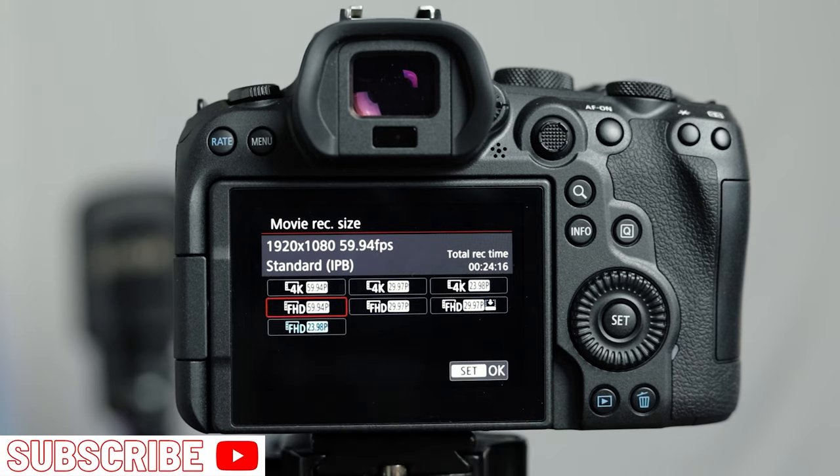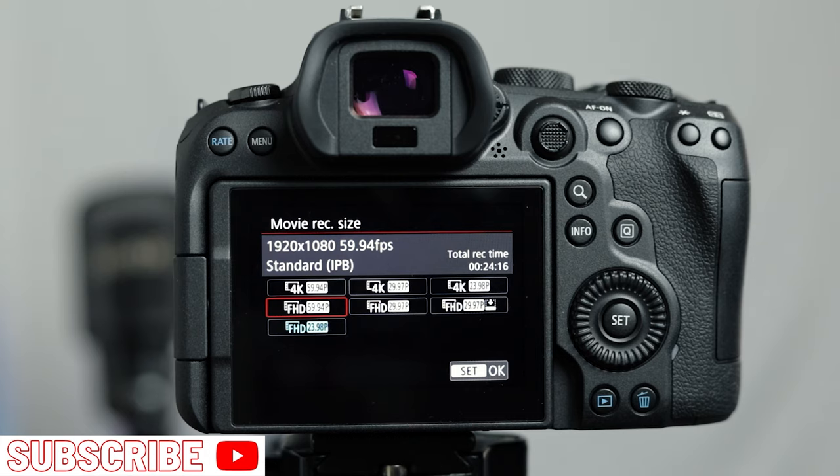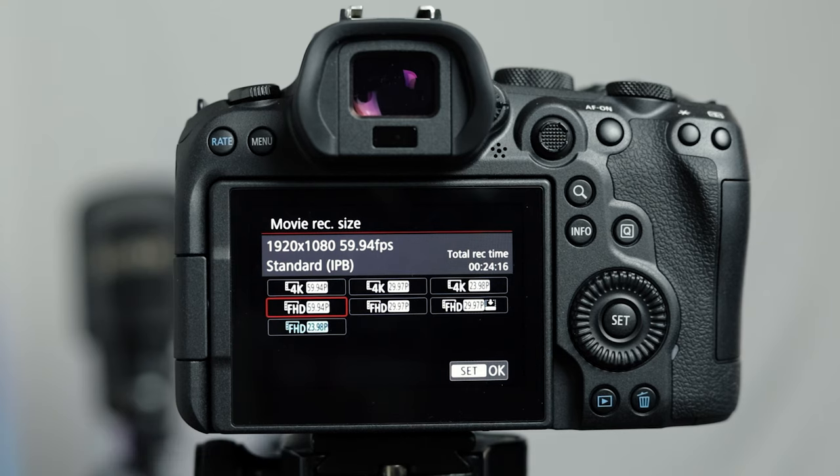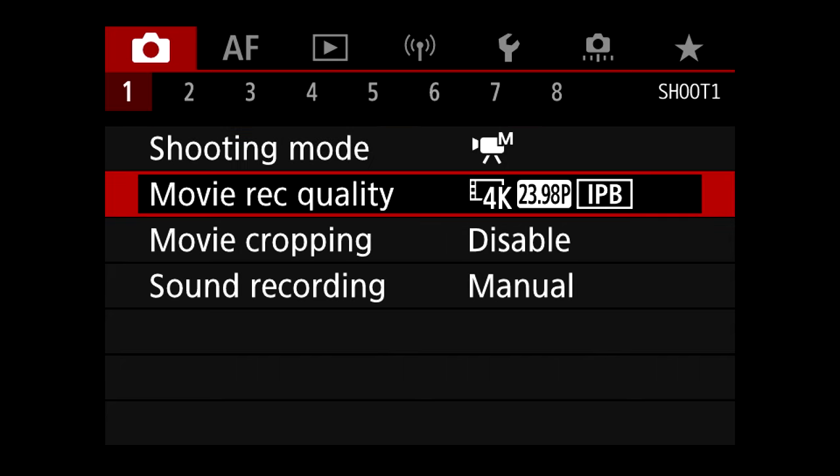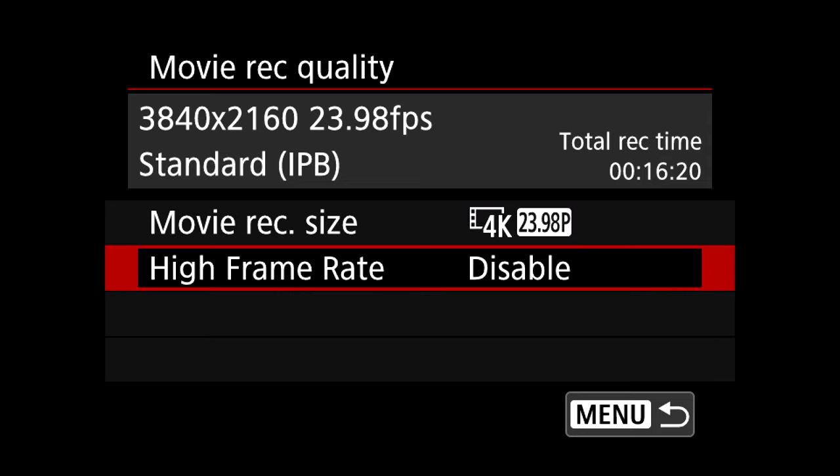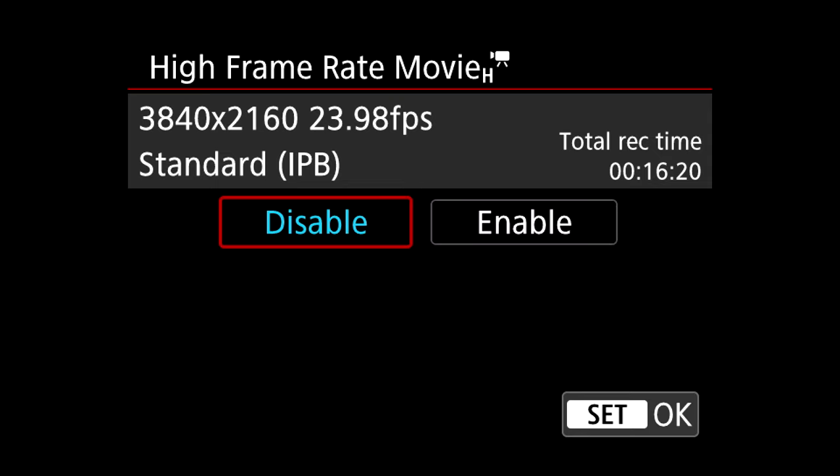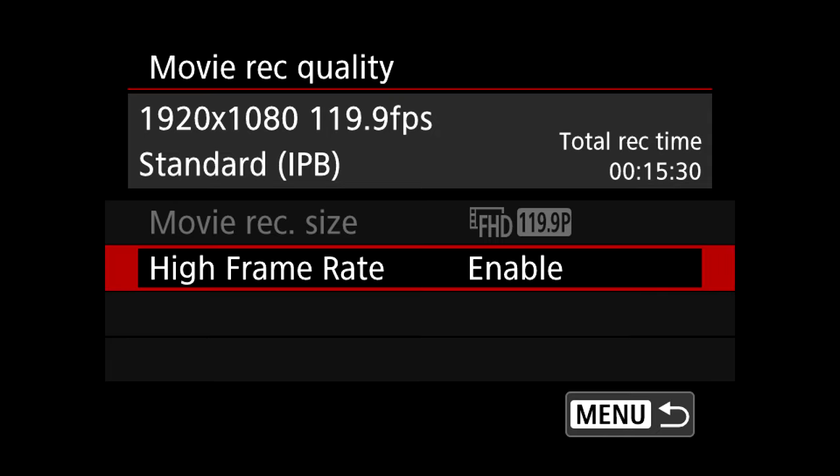You also have 60 frames per second in full HD mode and if you're looking for smaller more manageable file sizes then choose this instead of 4K. Another thing you can do is change your movie recording quality to high frame rate. This gives you the option of 120 frames per second in full HD mode. Click enable and this means you can shoot the slowest footage and get the real nice cinematic slow motion that people desire in filmmaking these days.